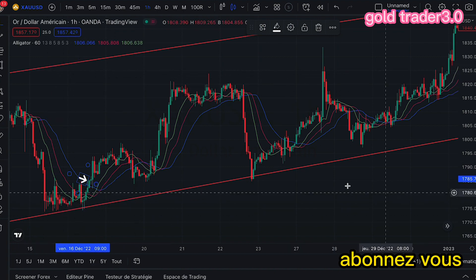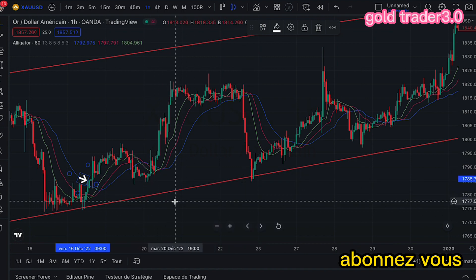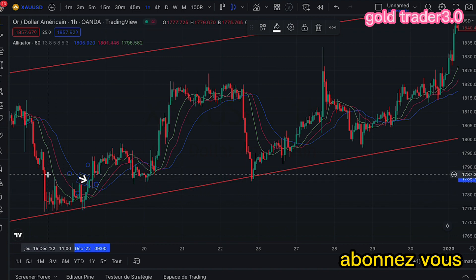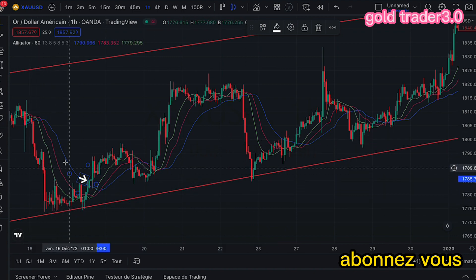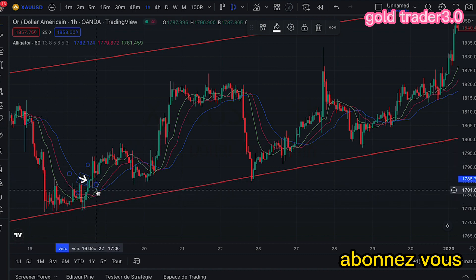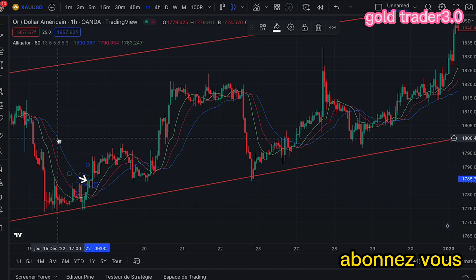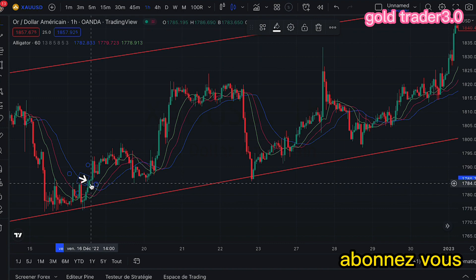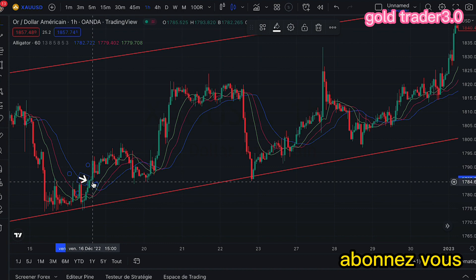Ce qui veut dire que nous avons l'opportunité d'avoir de gros gains sur le marché. Donc, une fois que, à partir de notre trend tracé à partir du graphique de 4 heures, le prix casse la courbe bleue vers le bas, automatiquement nous faisons quoi ? Nous entrons en achat.